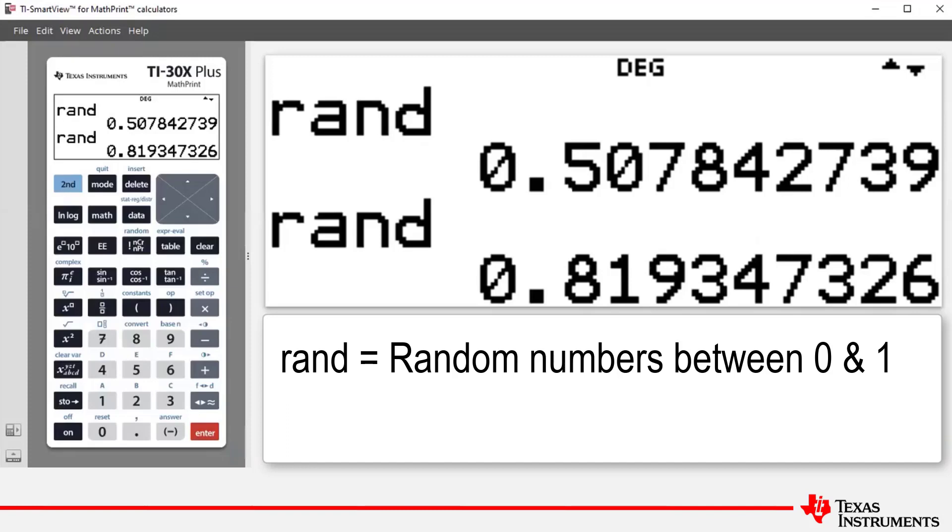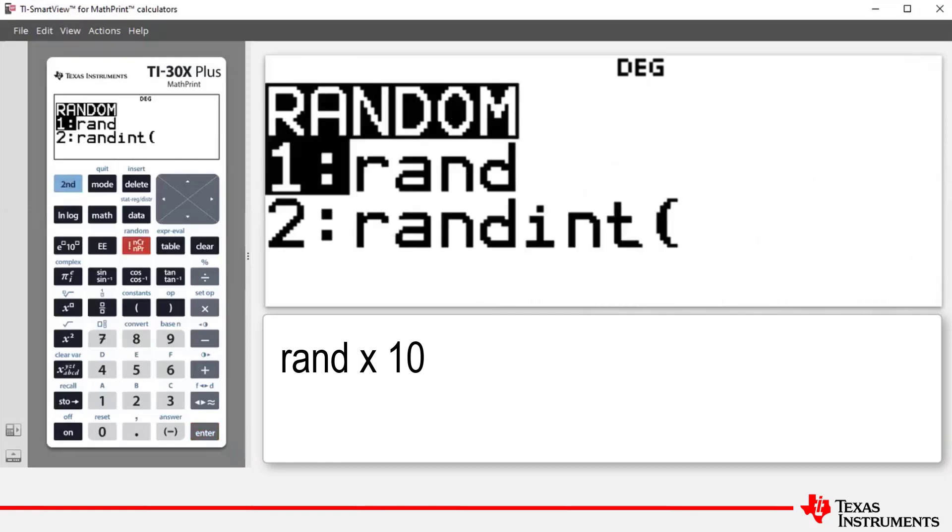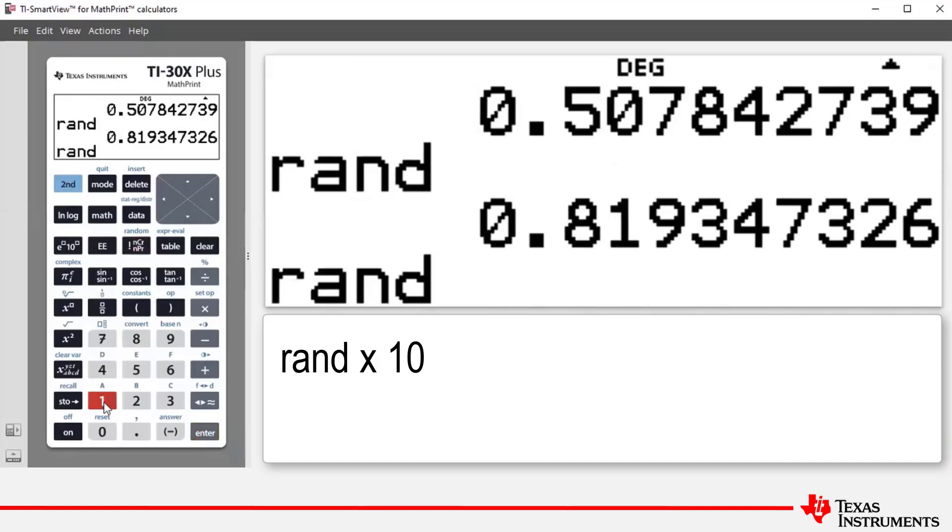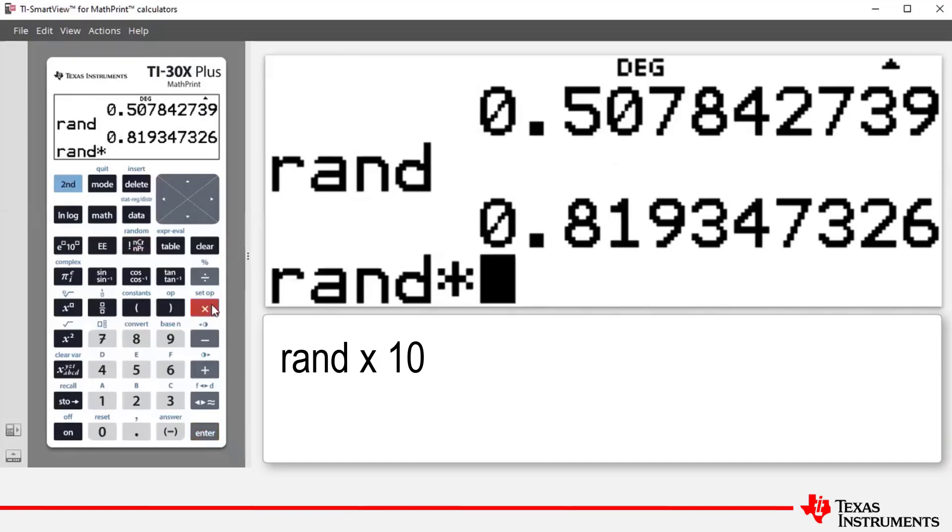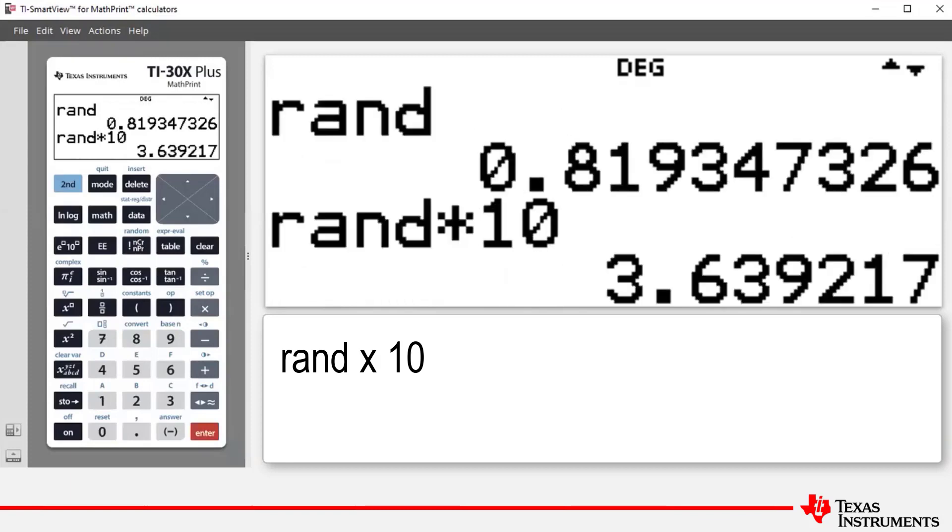We could use the formula rand times ten. So here we would press second and then the factorial ncr npr button, paste rand onto the home screen by pressing one or enter. And if we want numbers between zero and ten, then what we can do is multiply by ten, and that gives us a random number between zero and ten.